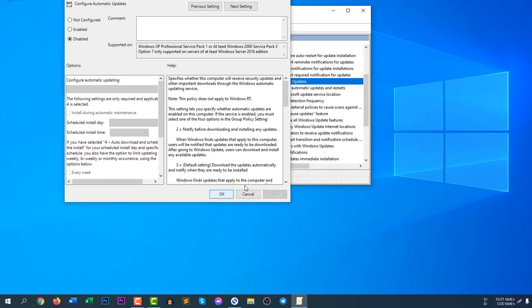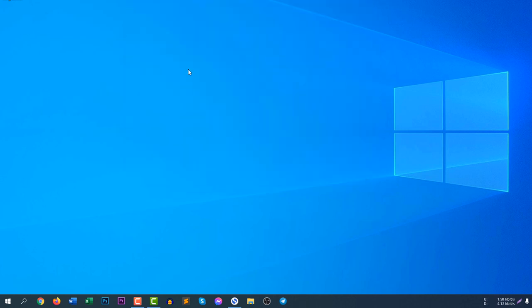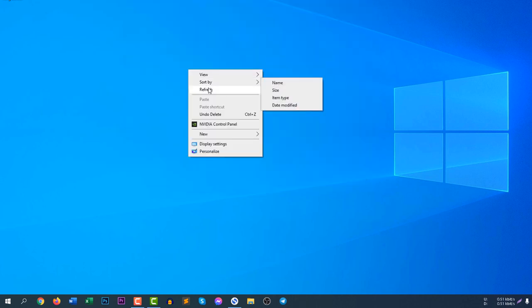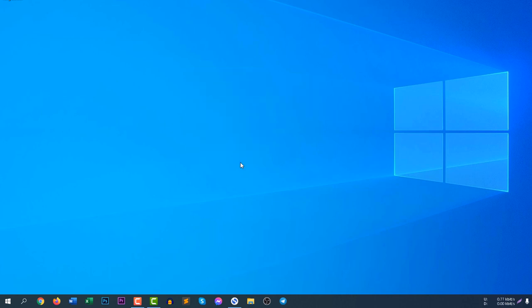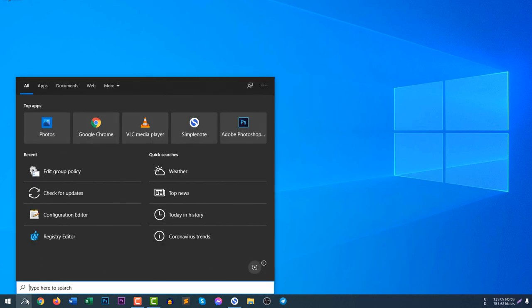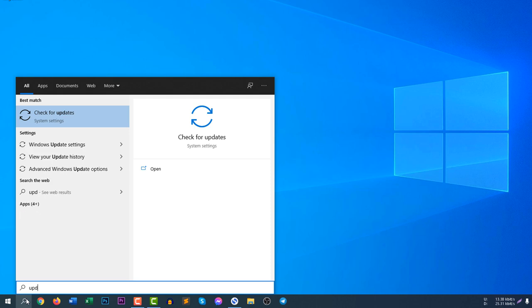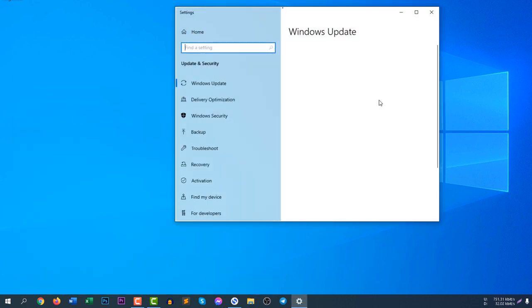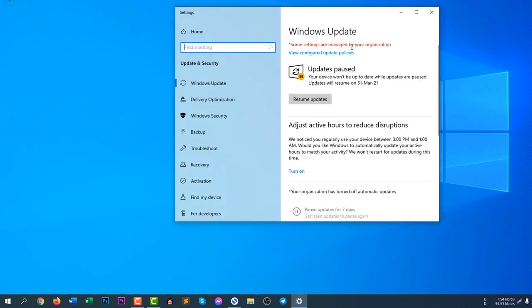If I click apply, then the Windows Update will be automatically disabled and here you need to check if it worked. Search for update, check for updates automatically and you will see an error message here. Notice the error message. Some settings are managed by your organization.